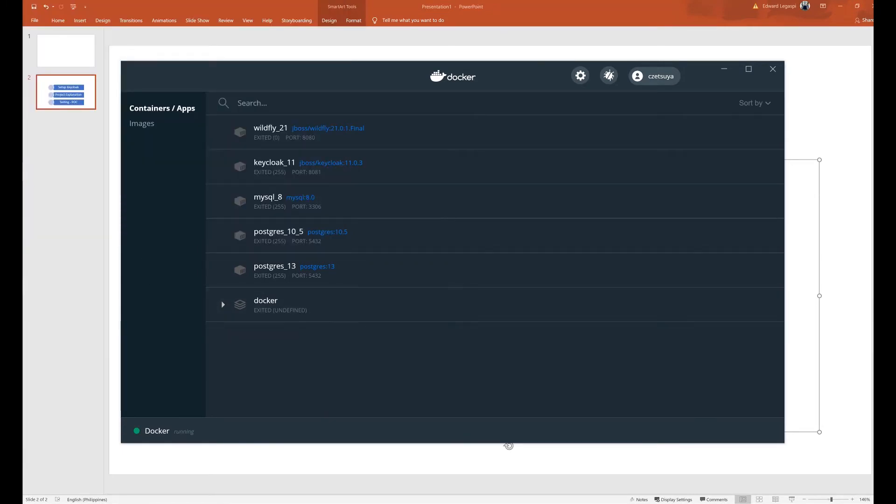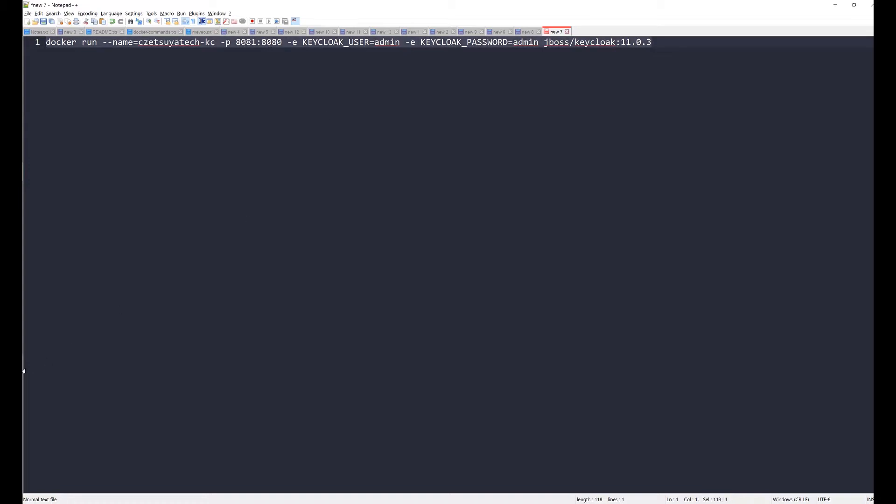And next, we will be running Keycloak using this command: docker run name setsuya-kz and we will be forwarding port 8081. This is our local port to port 8080, which is the port where Keycloak is running inside the Docker container. So let's try this.